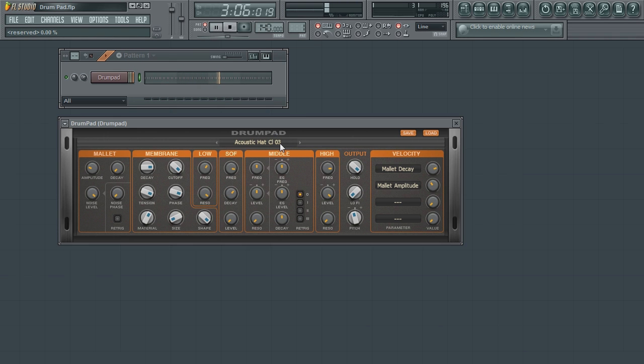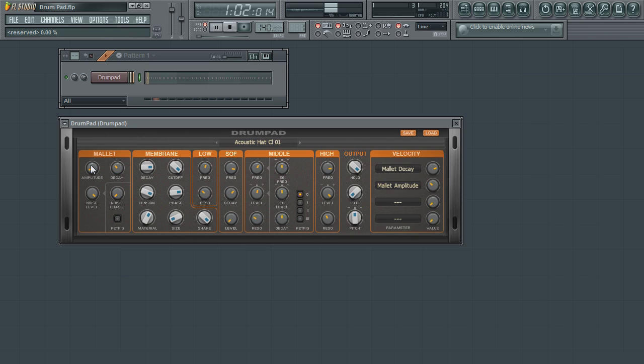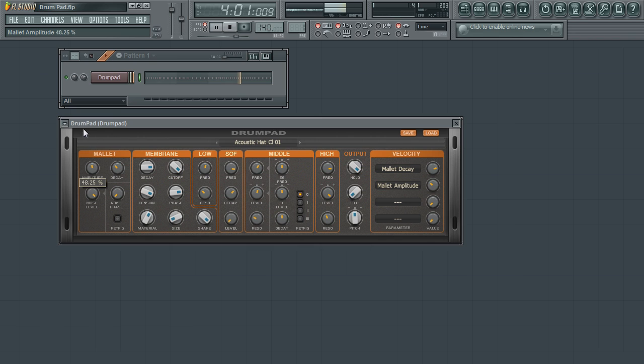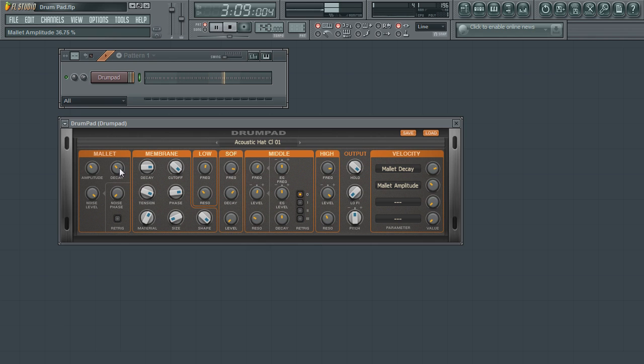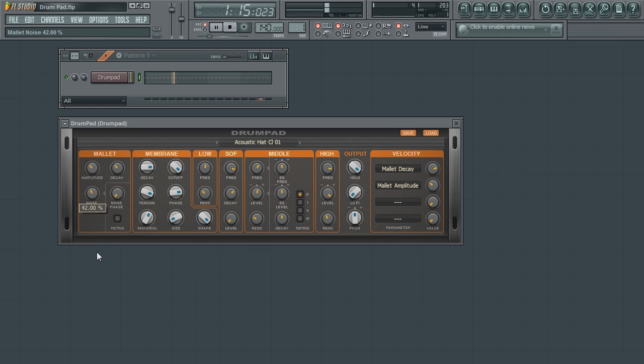The first section is the mallet section. This section will determine how the drum is hit. The amplitude parameter will affect how hard the piece was struck. The decay will determine how long the drum piece will ring after it has been struck. The noise parameter is used to simulate brushes and softer mallets. As you increase its value the lower end frequencies are being reduced.